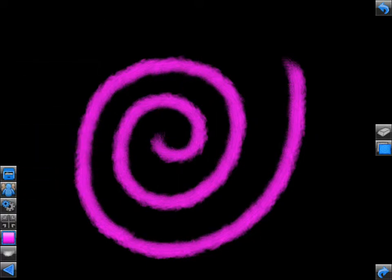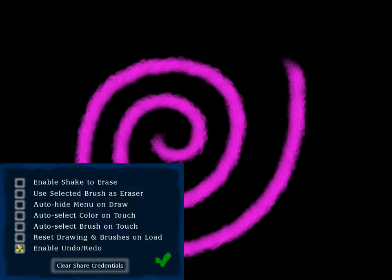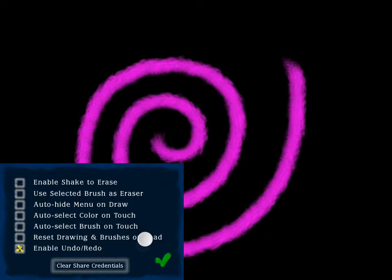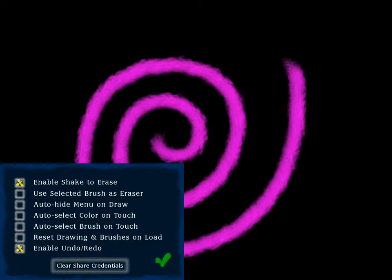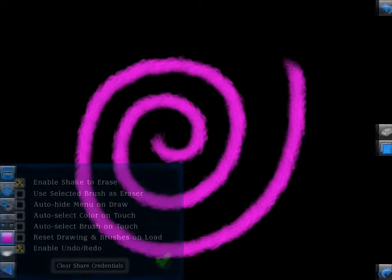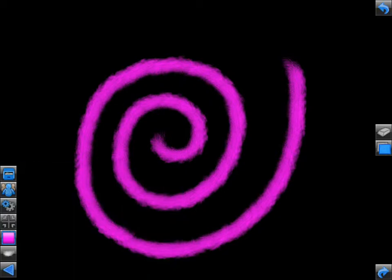Below the share icon is the preferences icon. Tapping this icon will open a variety of global options that you can set for Scribblify, including the undo-redo system, shake to erase, use selected brush as eraser, and a variety of other options. When finished in the preferences view, tap the green check mark to return to the main canvas.